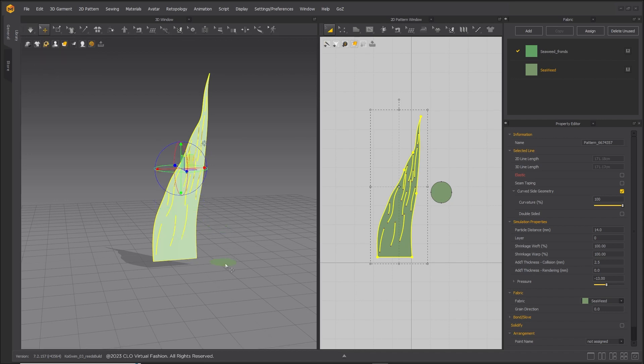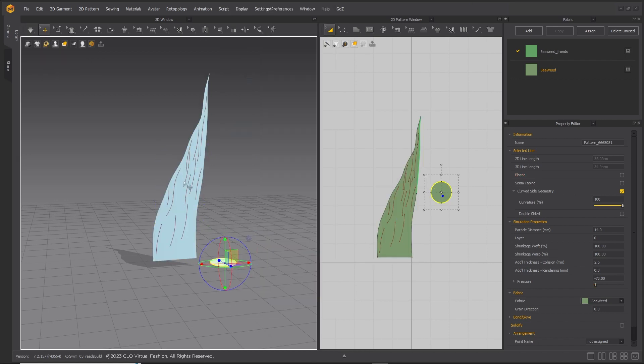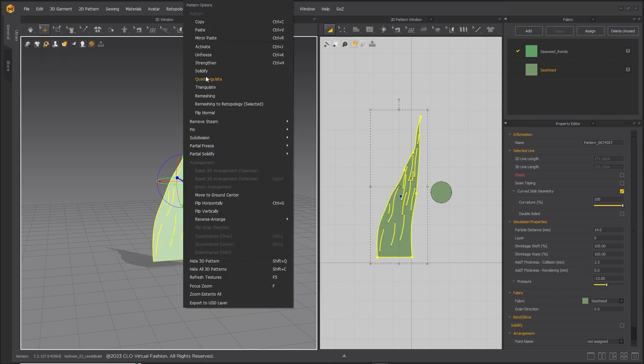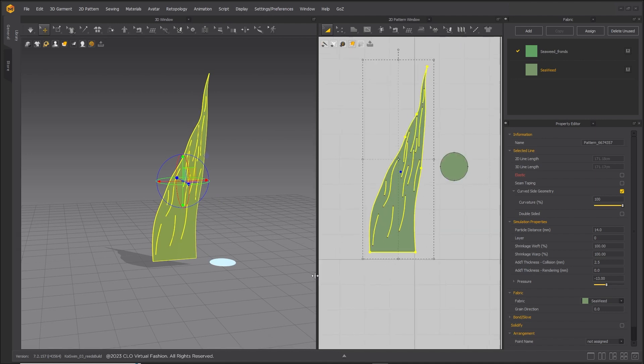Simulate and the base will stick to the ground. Freeze the base and unfreeze the stock pattern.